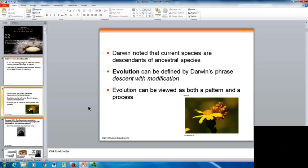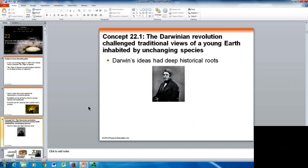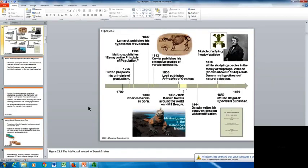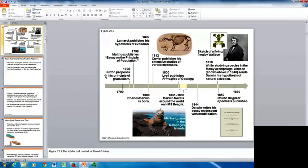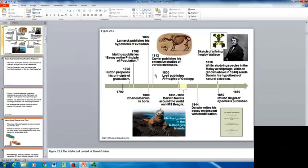Evolution is both a pattern and a process. Darwin's ideas had deep historical roots — he was not the first or the only one with these ideas at that time. Looking at the timeline, The Origin of the Species was published here. Works by Malthus, who published his essay on the principle of population, and Hutton, who proposed his principle of gradualism, came before Darwin's birth. Lamarck also published his Hypothesis of Evolution around the same time, all contributing to Darwin's work.